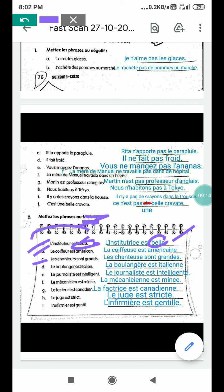C part: les chanteurs sont grands — the singers are tall. Grand means tall. When we change into feminine, les chanteuses sont grandes. The ending changes: grand becomes grandes (adding 'es'), and chanteur becomes chanteuses (adding 'es'). So put 's' at the end for plural: chanteuses, grandes.